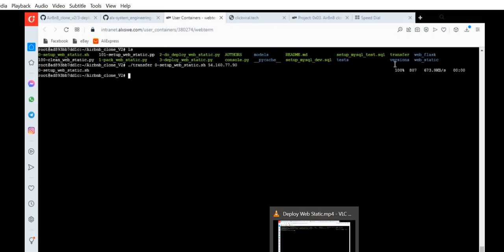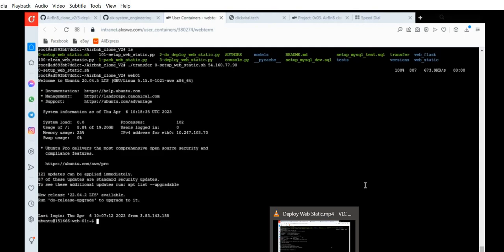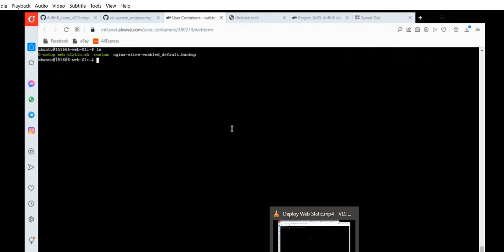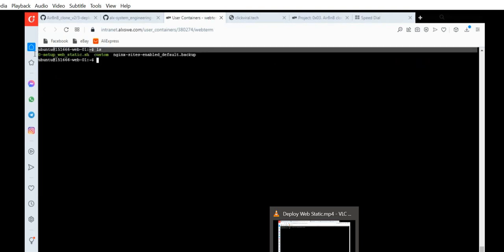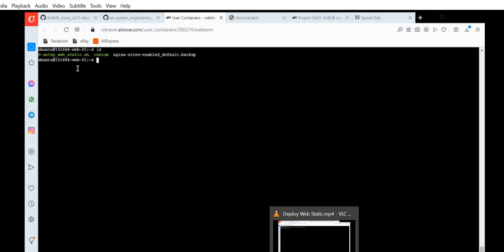When you paste it and press enter, you'll see the file will be moved to the server — it was moved 100%. When you go into the server, web01, and list your files, it's already there. Now what you have to do is run the shell script — zero_setup_web_static.sh. Run it with dot slash zero_setup_web_static.sh. I'll run it again, although I already did mine before. It will take a couple of minutes to complete.